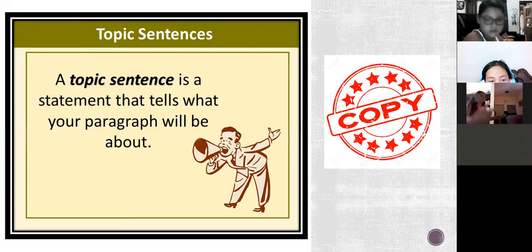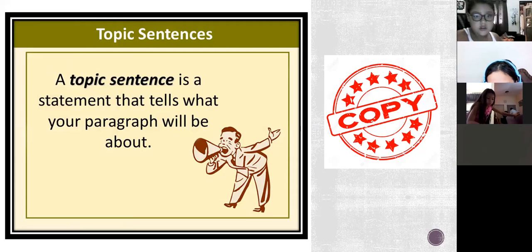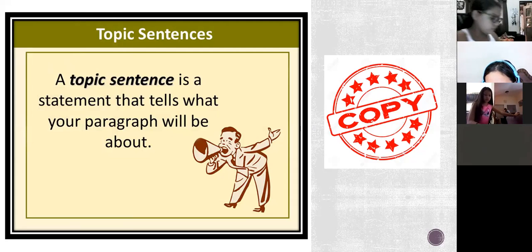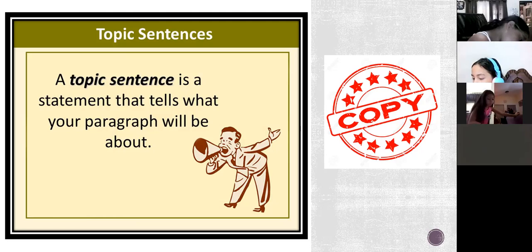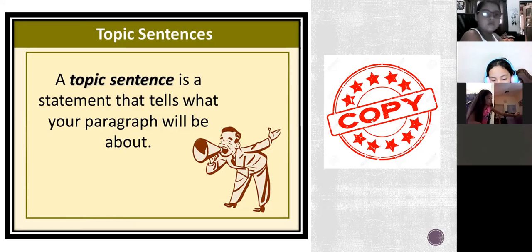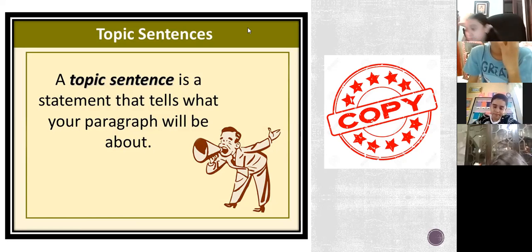You'll have it on the chat: topic sentence and details. Remember that a topic sentence is a statement that tells what your pattern will be about. In most cases it's at the beginning of the pattern — it's the first sentence. Sometimes we can find it in other positions, but in most cases it's the first sentence. By reading that sentence you can identify what the paragraph is going to be about. Copy this — I'm going to give you two minutes to copy.